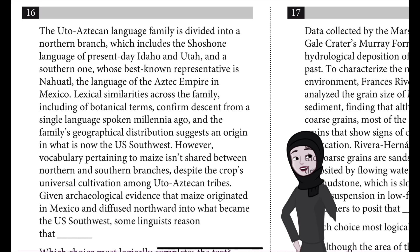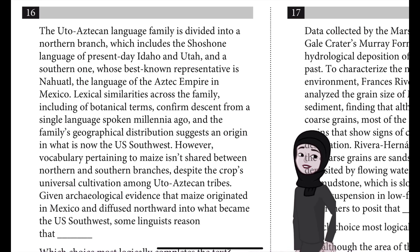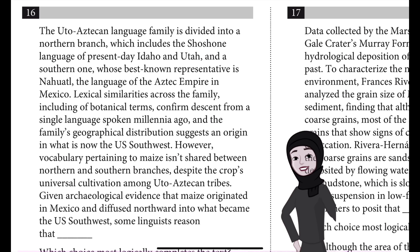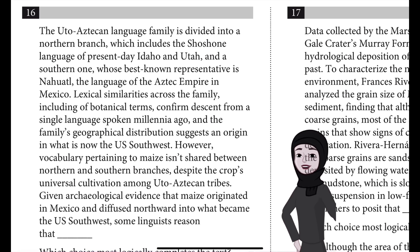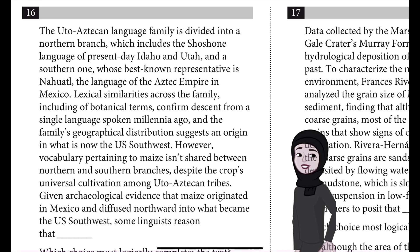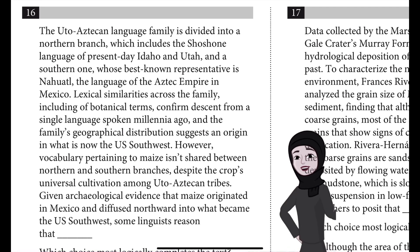Lexical similarities across the family, including botanical terms, confirm descent from a single language spoken millennia ago, and the family's geographical distribution suggests an origin in what is now the U.S. Southwest.